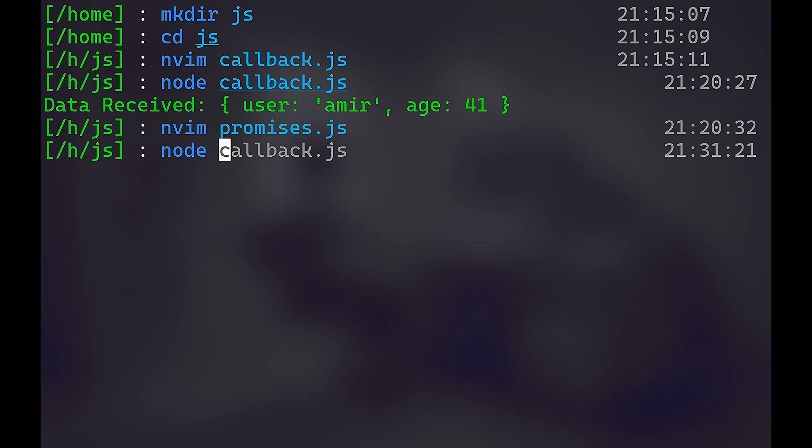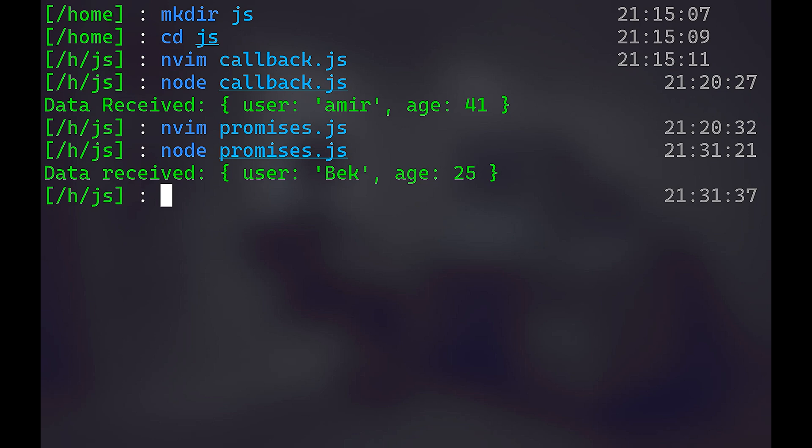All right, so let's take a look. Let's run that: node promises.js. Take a look, two seconds. And we have data received user Bek and age 25. This is simply simulating fetching data from a server. And the best example for that is fetching data from an external API. If the data doesn't exist, the data that you're requesting doesn't exist, you're going to have an error. And if the data is there, of course, you're going to get it.